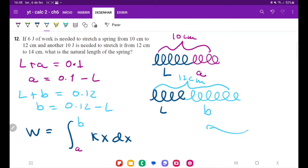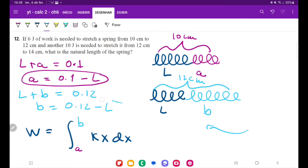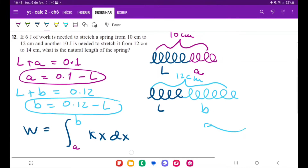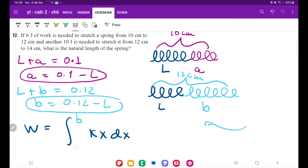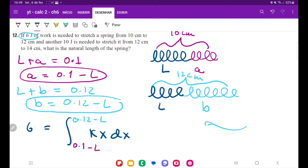So right now we have an expression for the lower boundary and an expression for the upper boundary — that tells us the actual amount we're stretching it. So we plug that in: the work integral goes from 0.1 minus L to 0.12 minus L, and this equals 6 joules.